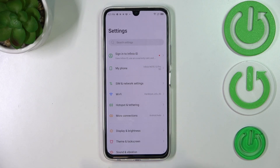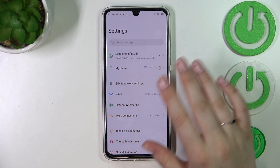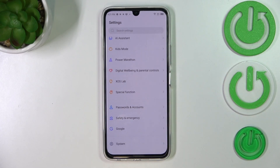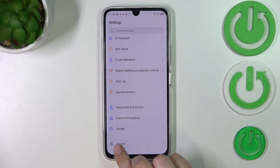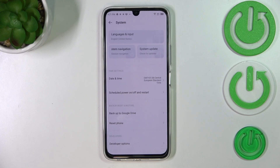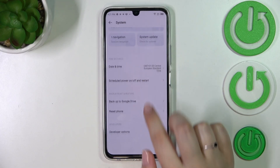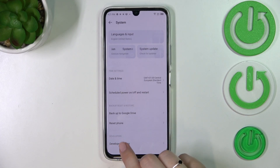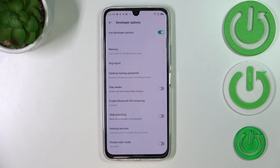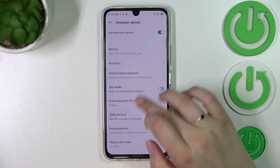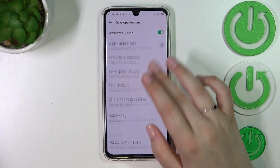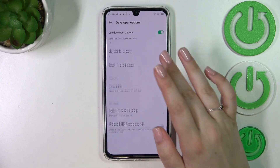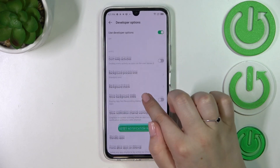Now we can go back to the general settings and scroll down to the very bottom to find the system. And as you can see, here in the developers section we've got the developer options. Let's enter and as you can see we've got plenty of advanced settings which we can customize.